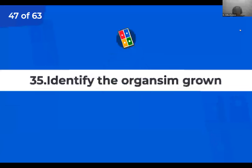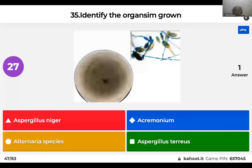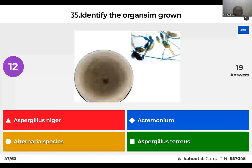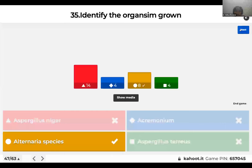Question 35: Identify the organism that is grown. We've shown you the culture plate as well as the histopathology. This is a pigmented fungus — it is Alternaria. It produces pigments.